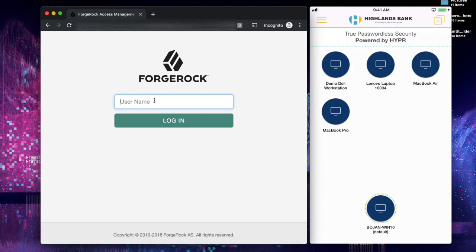First, when a user goes to login to any application that is protected by ForgeRock, they will provide their username.